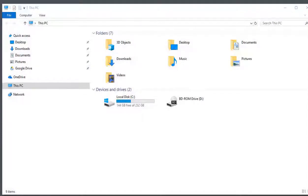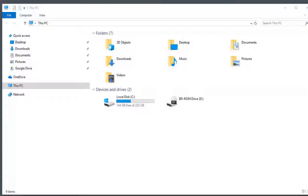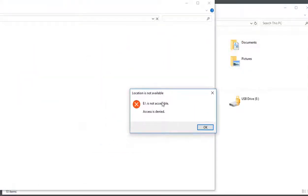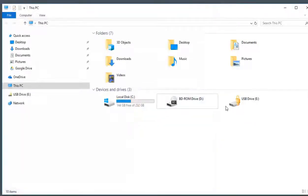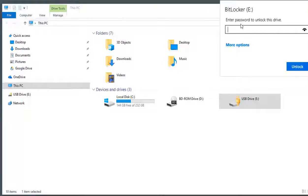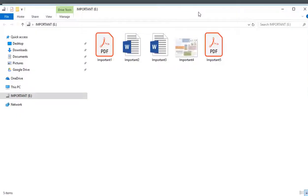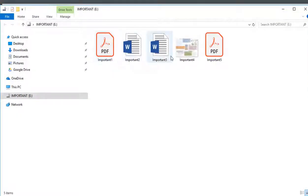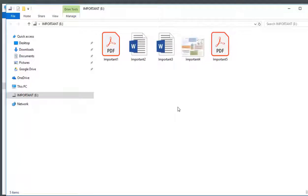I've ejected the USB flash drive and I'm going to plug it back in. With File Explorer open, the first message I get is that the flash drive is not accessible — but don't panic. I'll click OK and we can see the USB drive E now has a lock icon on it. Double-clicking it brings up a BitLocker popup prompting me to enter my password to unlock it. I enter my password, click Unlock, and my files appear — important files one through five. Any new files I add and then eject will also be encrypted with BitLocker. This is BitLocker to Go.